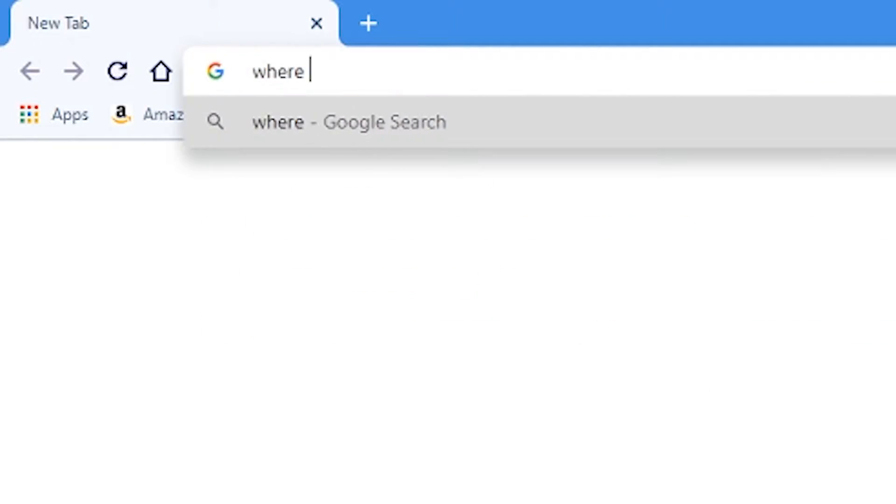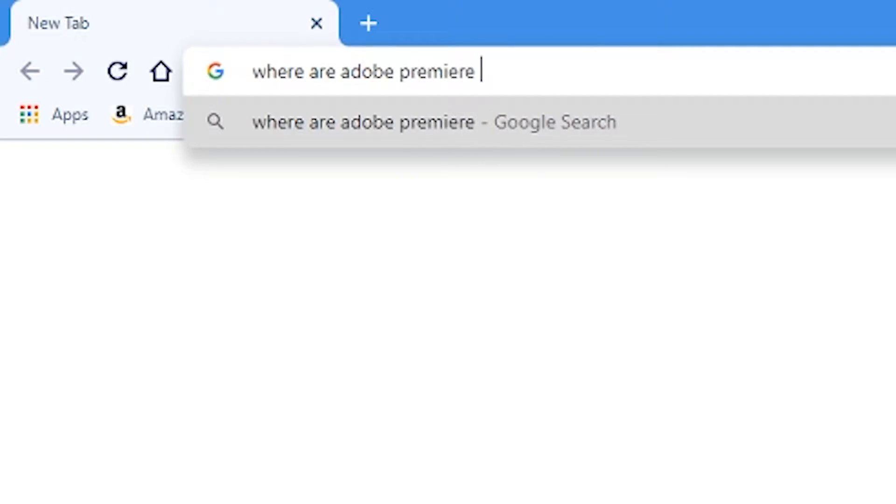If you're watching this video, there's a very strong chance that you've typed into Google 'where are Adobe Premiere autosave files.' The reason for that is probably you've been editing a video and it's crashed or something's happened and it's all gone badly wrong, and you just want to step back a few steps and get that autosave feature.